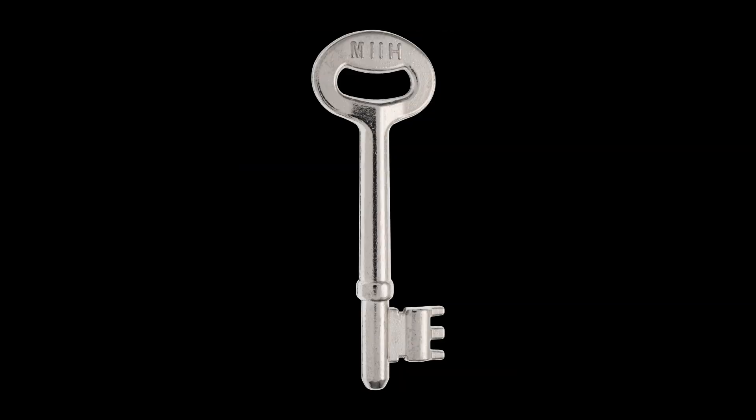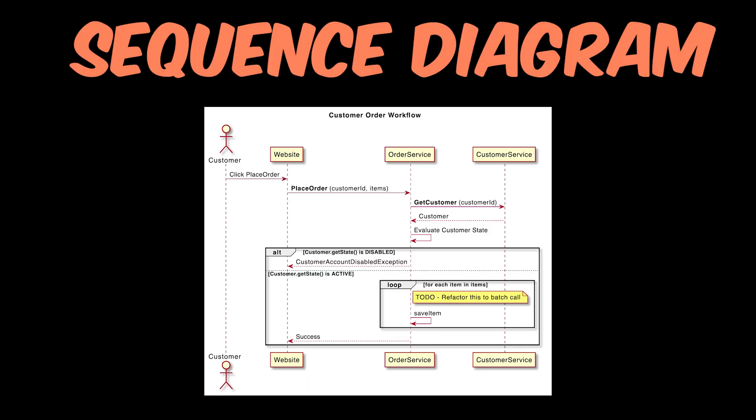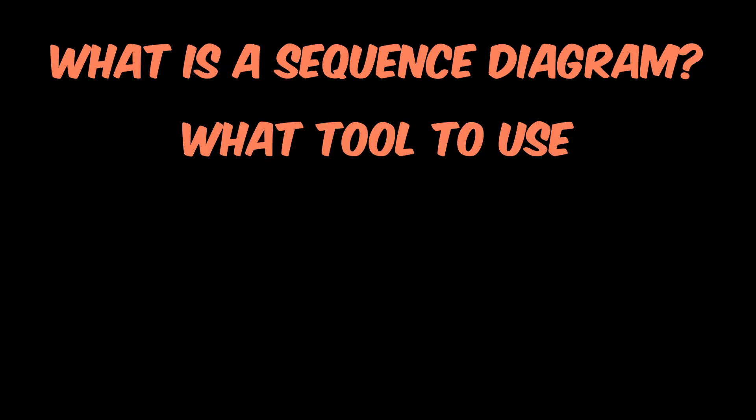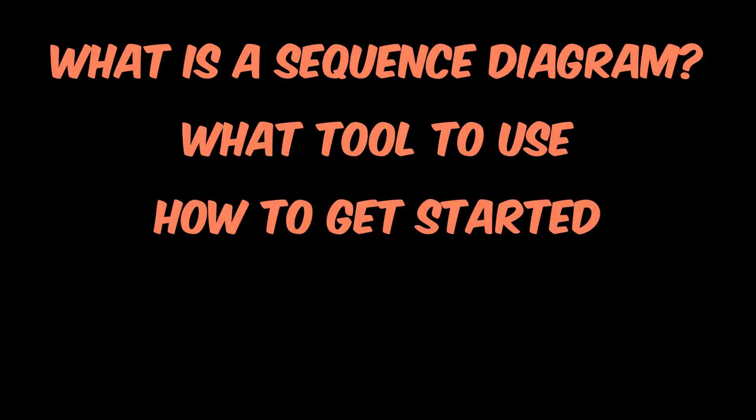Most don't realize that there is a much better way to clearly and effectively convey how a system works. The key is to use the sequence diagram. In this video, I'm going to teach you what they are, what tool you should use to create your own, and show you how to get started making your first diagram.